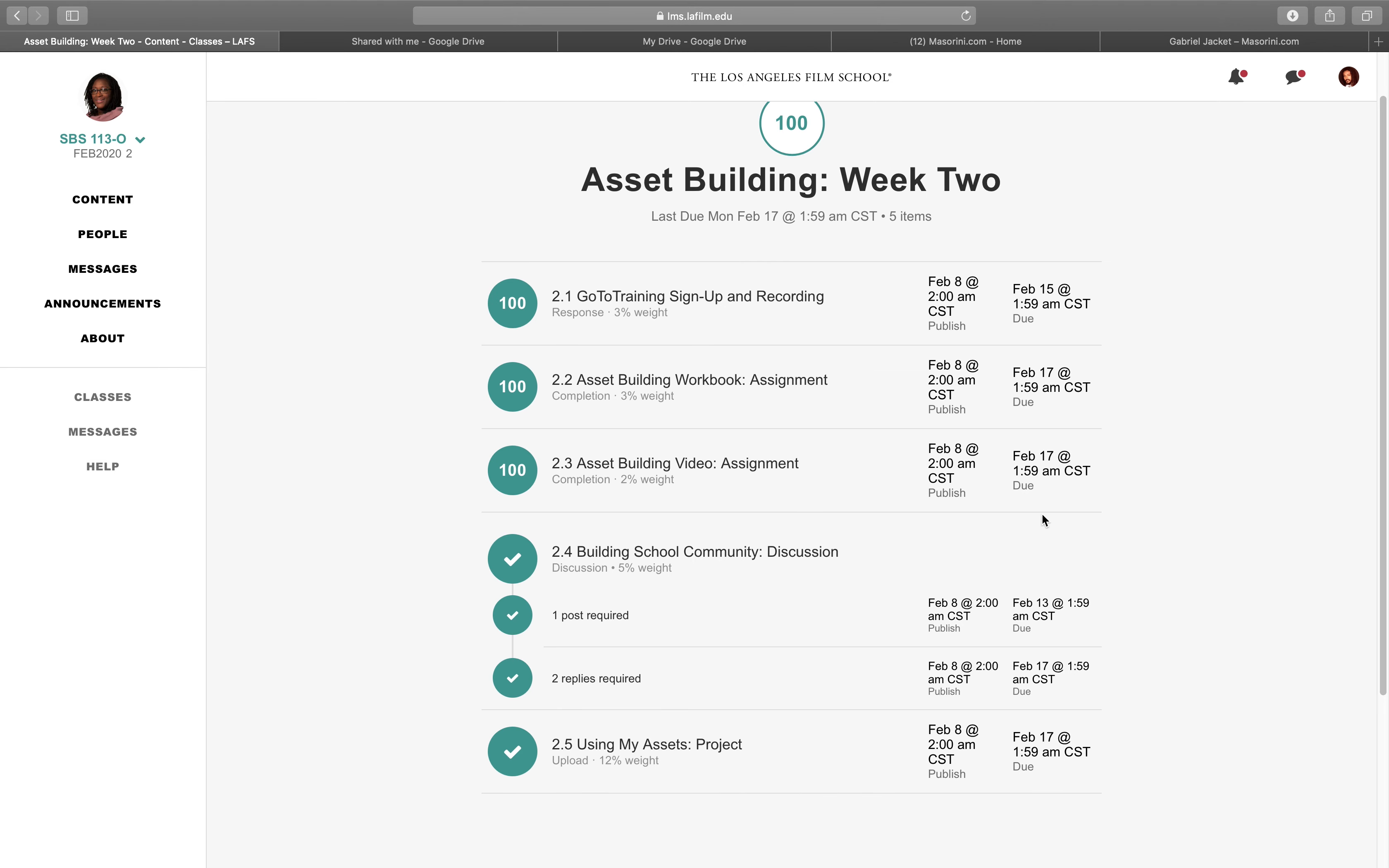It's literally a compilation of the same old go to training, sign up and recording. 2.2, asset building workbook assignment. 2.3, asset building video assignment. 2.4, building school community discussion. And 2.5, which is the fifth one, is using my assets, the project.